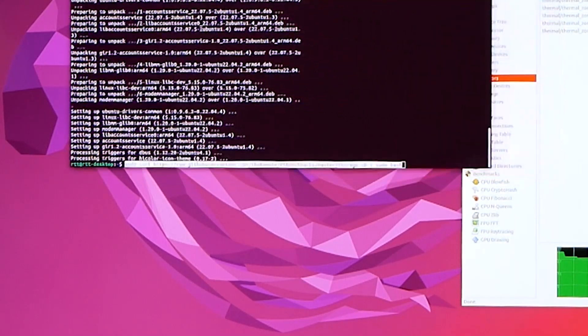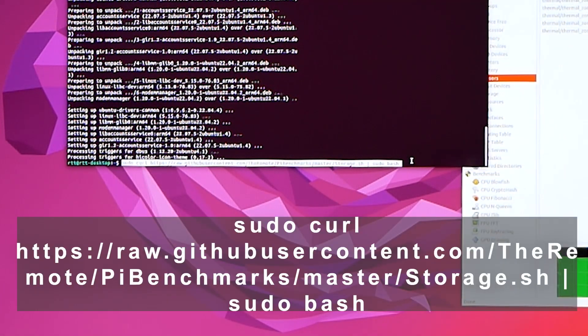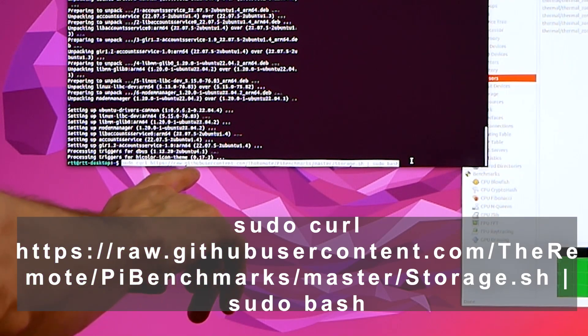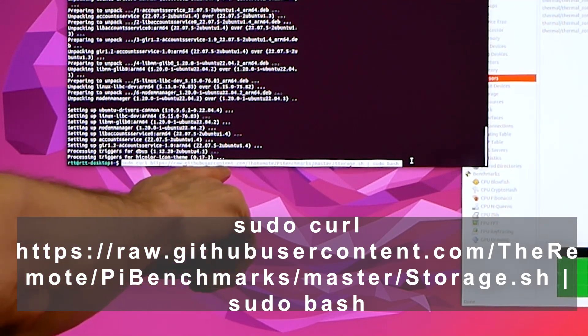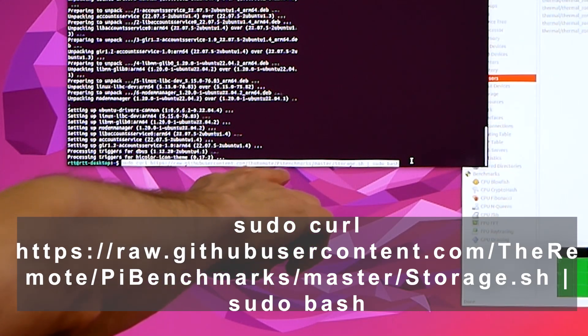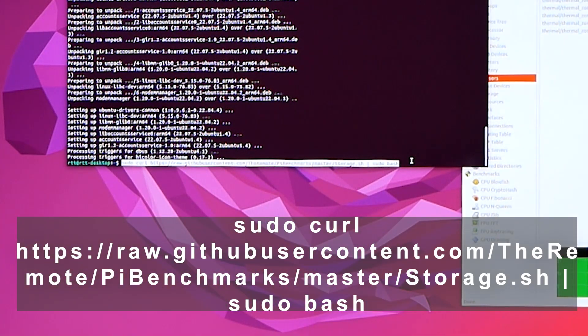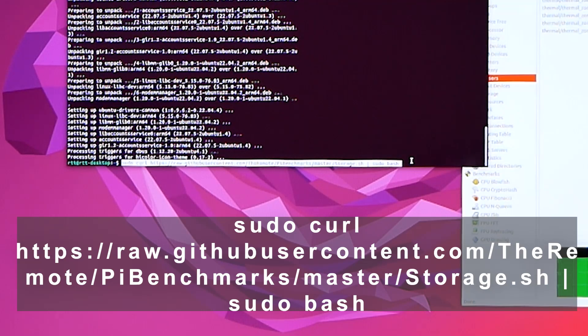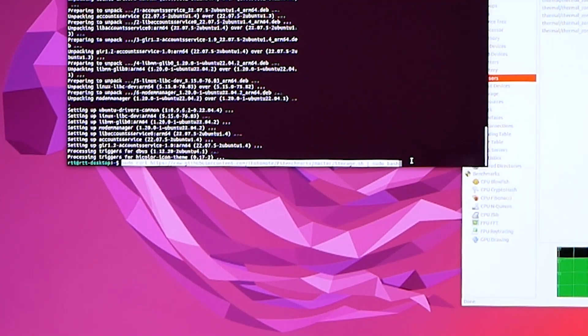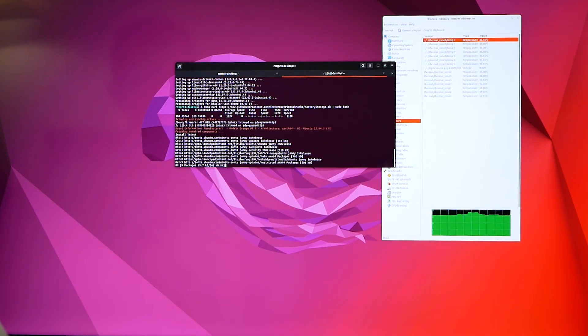You want to do: sudo curl https://raw.githubusercontent.com/TheRemote/PiBenchmarks/master/Storage.sh | sudo bash. That'll go out to GitHub, pull down that, and then it'll run it for you, and then it'll benchmark your drive.